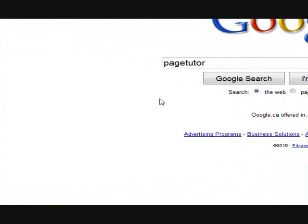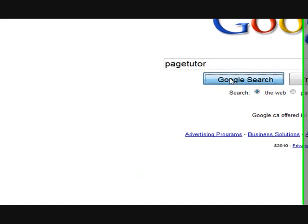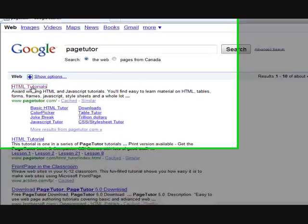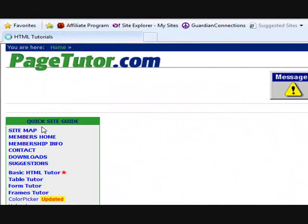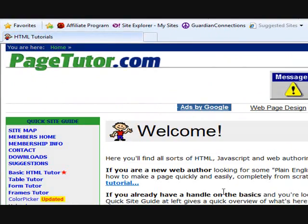Okay, here we are back online. Now this is Google, so I've typed in "page tutor." We'll click on the Google search and that's the first one that comes up. So we'll open it up. This is a great site for learning basic HTML.